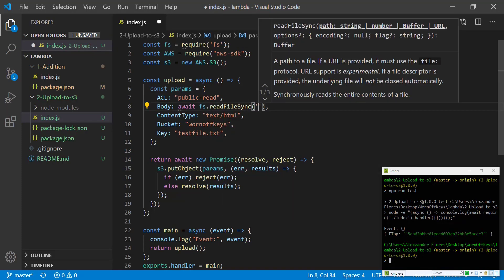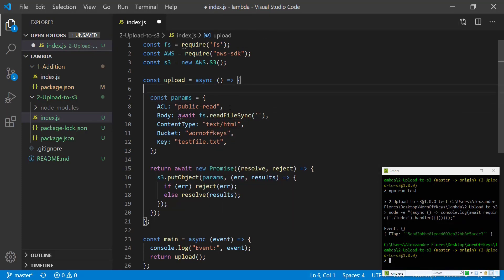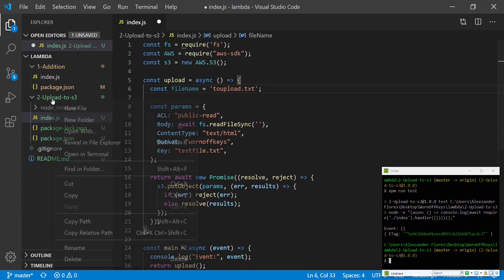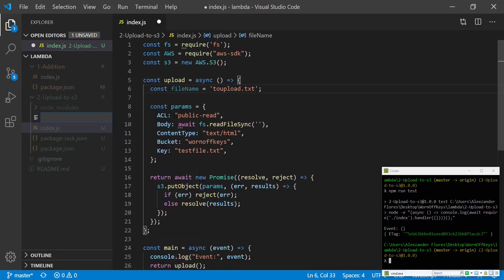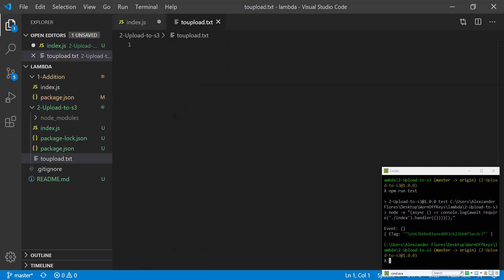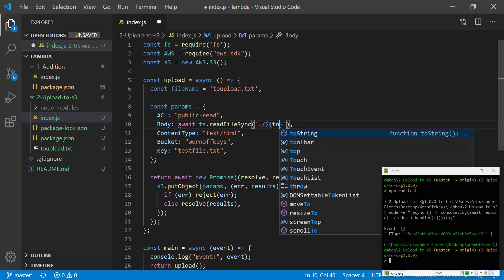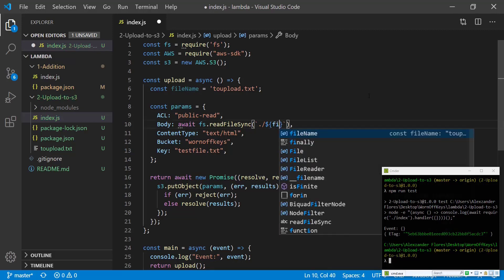Well we can import the fs package and we can change this body to await fs.readFileSync. We're going to create a filename variable. We'll call the file toupload.txt. We're actually going to create that file right now. New file toupload.txt. We're going to say testing, and we can save and close that. We're going to use backticks for a string literal and we're going to access the file using the filename.